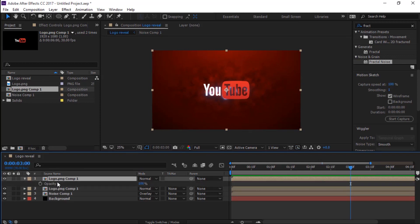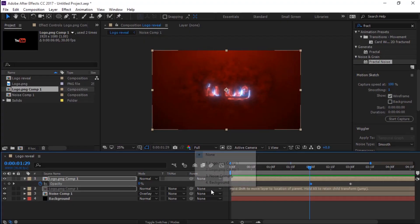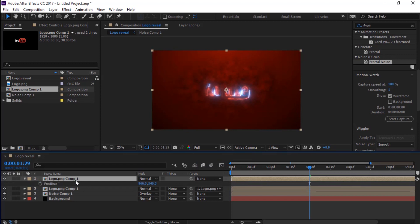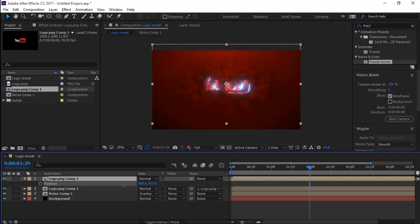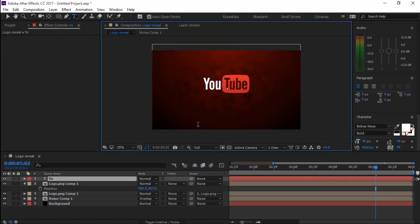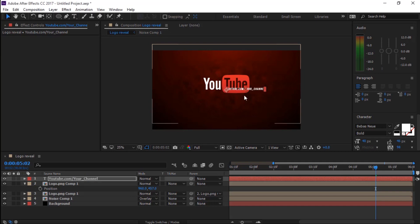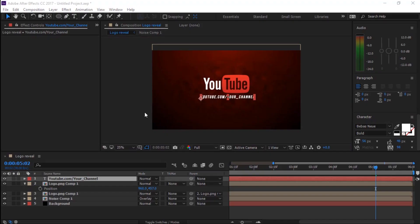At 3 seconds, press T to bring up the Opacity. Create a keyframe for Opacity, then at 2 seconds change Opacity value to zero. Change the lower logo layer's parent to the first logo layer. Then add our text, and at 3 seconds press T to bring up the Opacity. Use the Rectangle tool and draw a mask as shown.